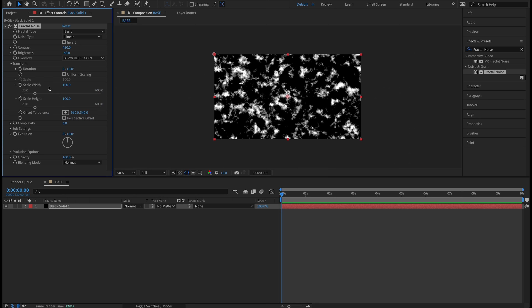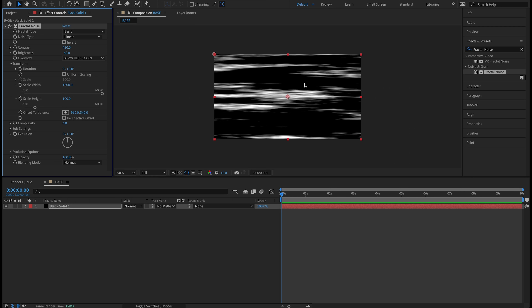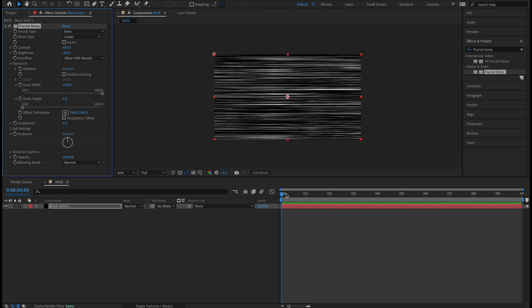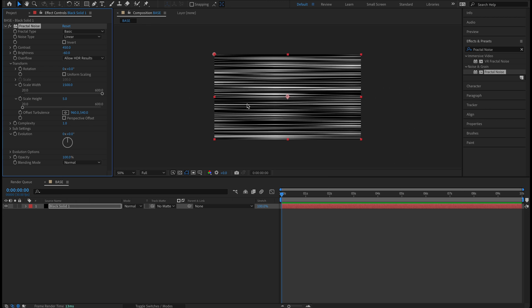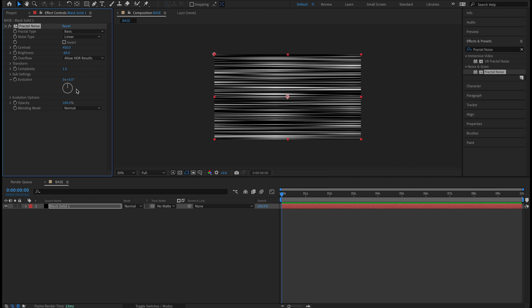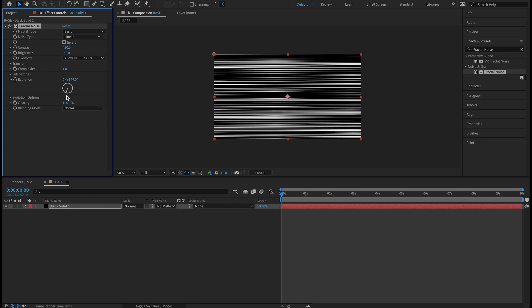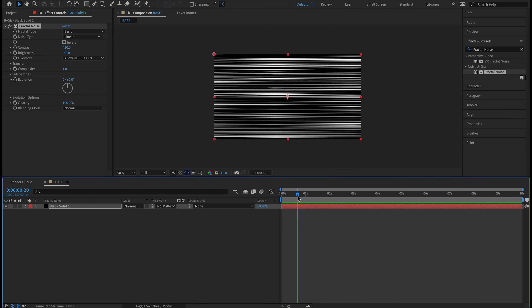I'm going to twirl down Transform and keep Uniform Scaling unchecked so we can access the width and height sliders. On the Scale Width let's boost this all the way up to 1500 so we have some nice lines — get those nice and thin. That looks good. On Complexity let's drop that to 1 so we'll take out a lot of that variation. This looks good. I'm going to twirl up Transform, and I think that looks great — I'm just going to keyframe the Evolution now.